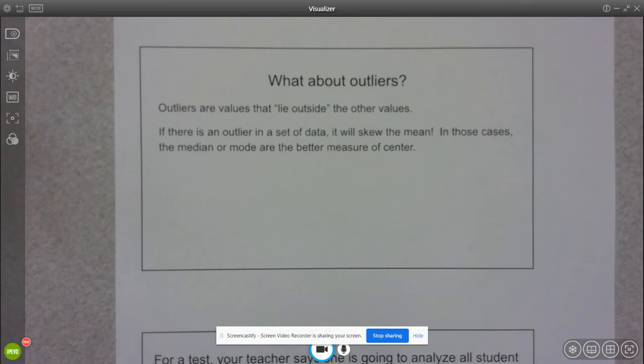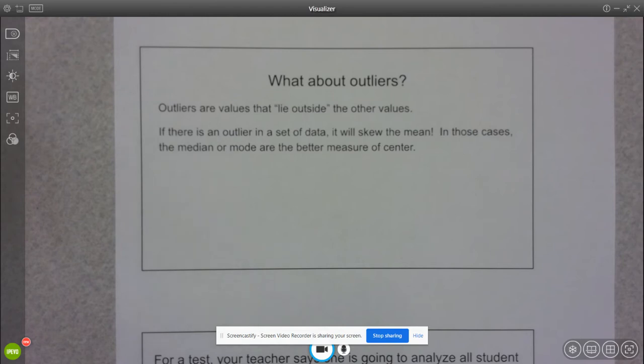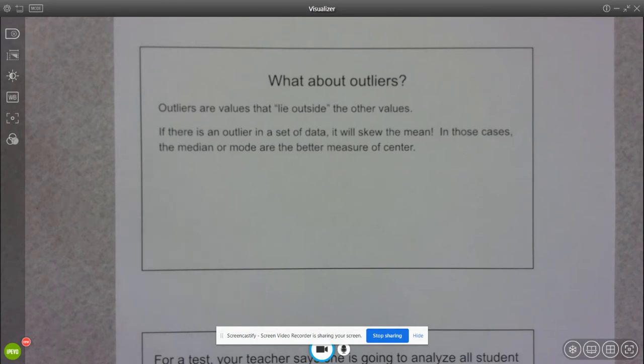We're going to have a day later on this week where we look at the outliers a little bit more in depth and do some calculations with outliers and all that. But this is just a general vocab day.